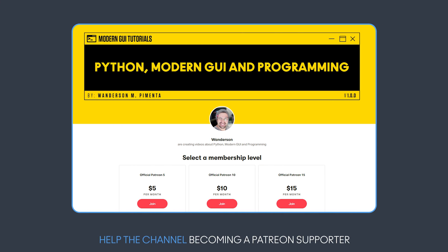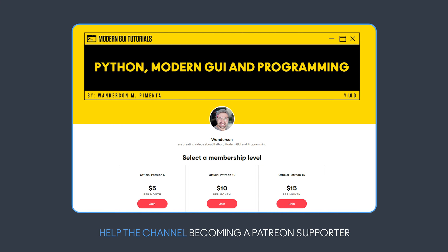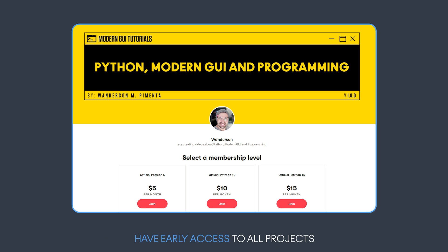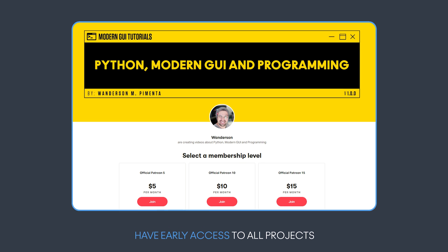As I spoke, only with the help of Patreon's supporters I have been able to dedicate more time to these projects. And as a way of thanking them, they will have early access to this project and to all the news during the project.